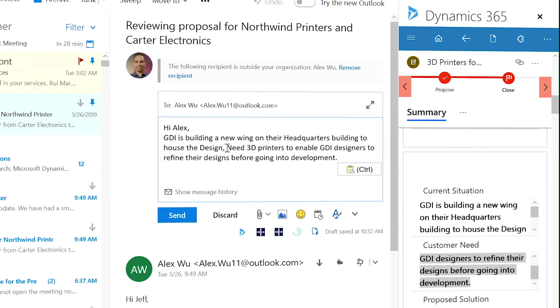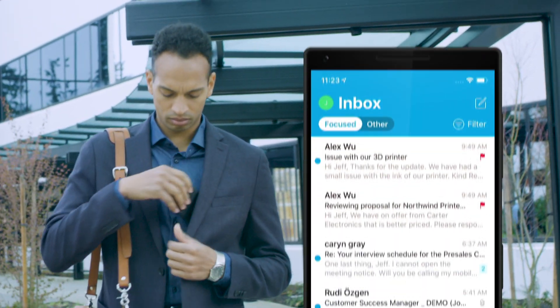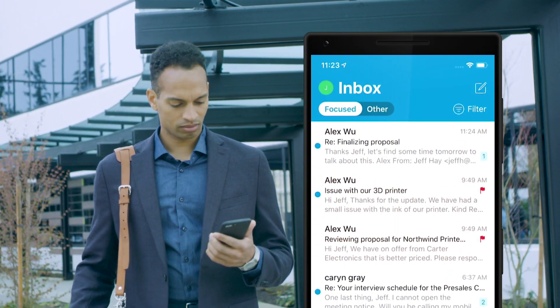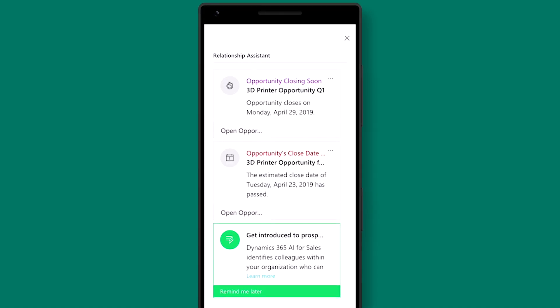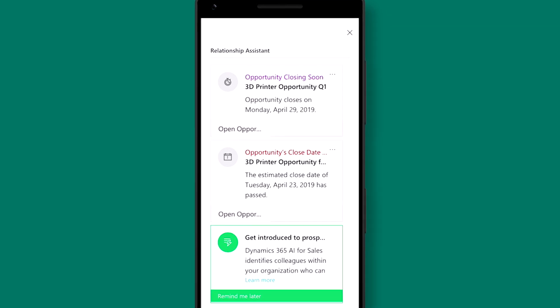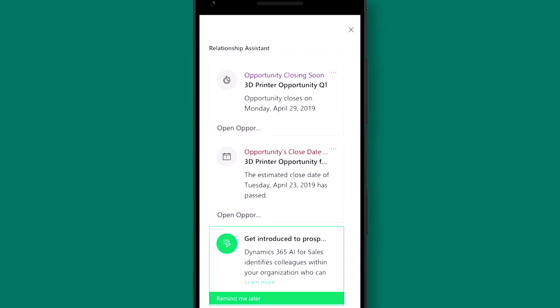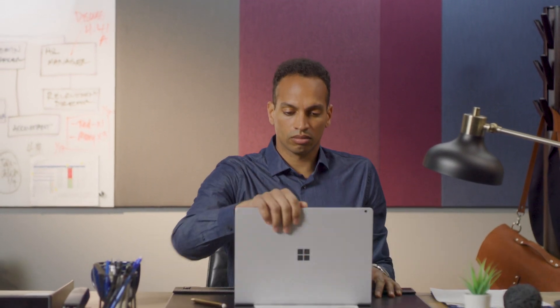When these tailored and timely strategies work and the lead responds, the Dynamics 365 assistant automatically sends notification so sellers can take the next best action. The combined power of Office and Dynamics helps further optimize interactions.